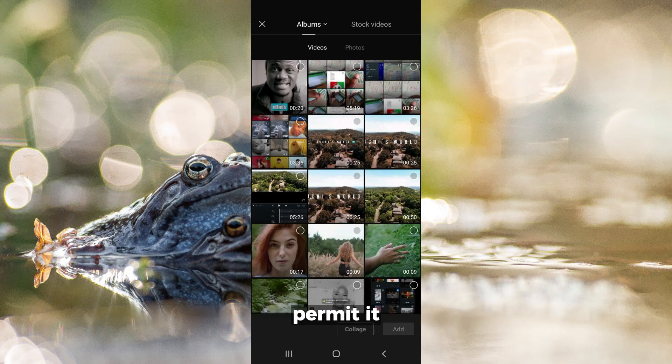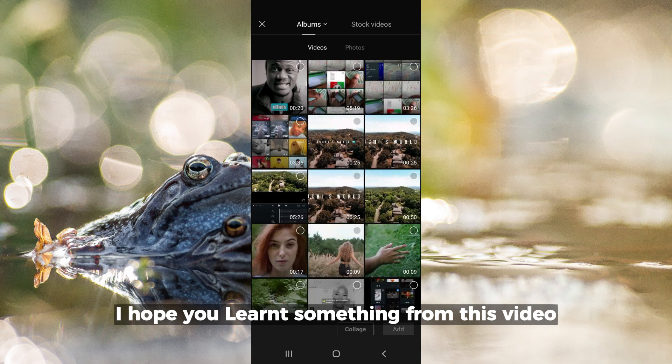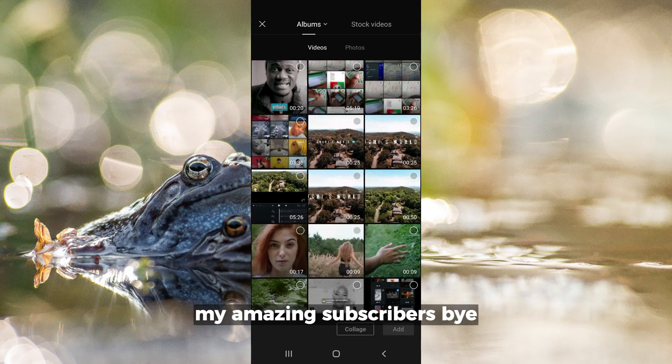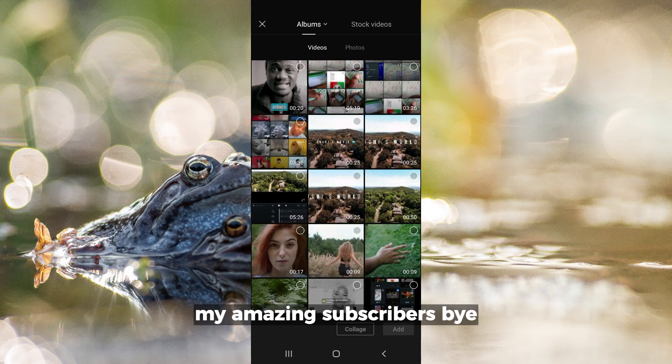I hope you learned something from this video. I hope I was of good help to you. I'll see you next time, my amazing subscribers. Bye!